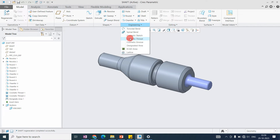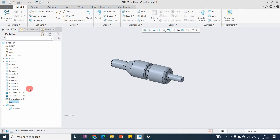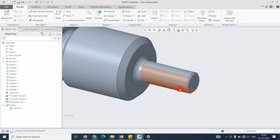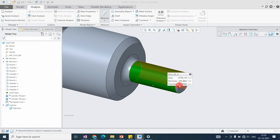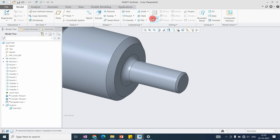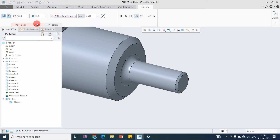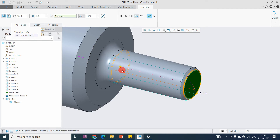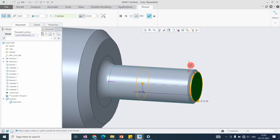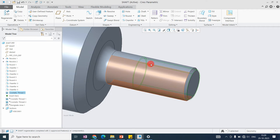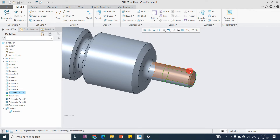The next command is cosmetic thread. As the name indicates, it relates to representing threads on the drawing. Here I have an example with external and internal threads. For the external thread on a 20 mm diameter shaft, go to cosmetic thread, add the diameter as 18, set the pitch, define the start point and surface, and set the depth to 30 mm.